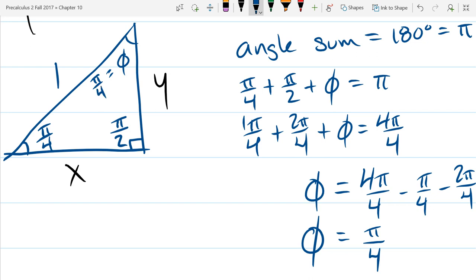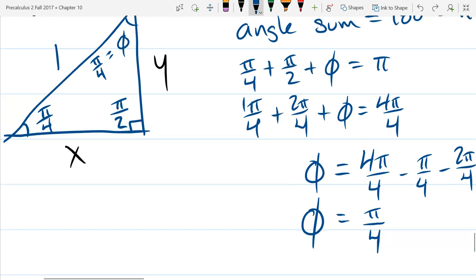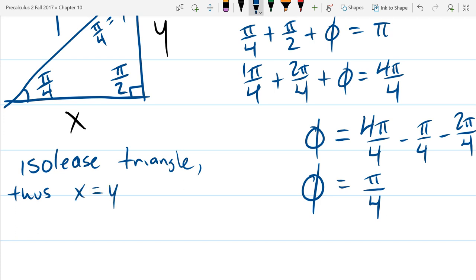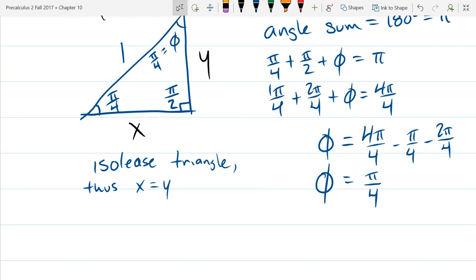What type of triangle do we have when two angles are the same? Isosceles. An isosceles triangle means two sides are the same, or two angles are the same. The opposite sides of the same angles are also the same. The opposite sides of those equal angles are x and y — so x is the same as y. Thus x = y.